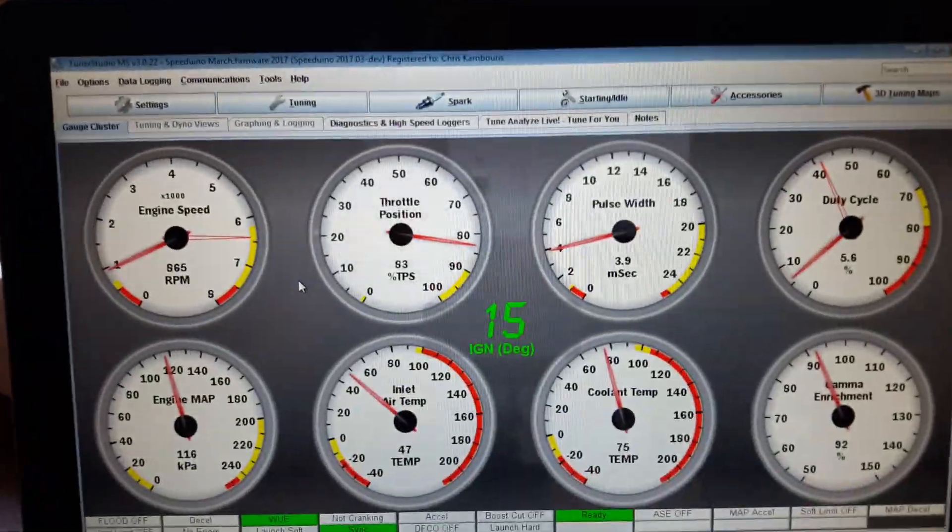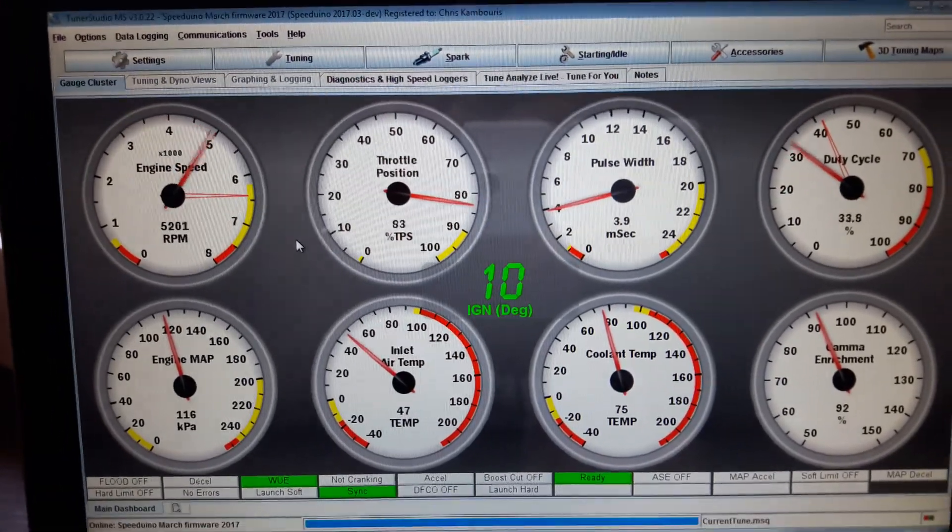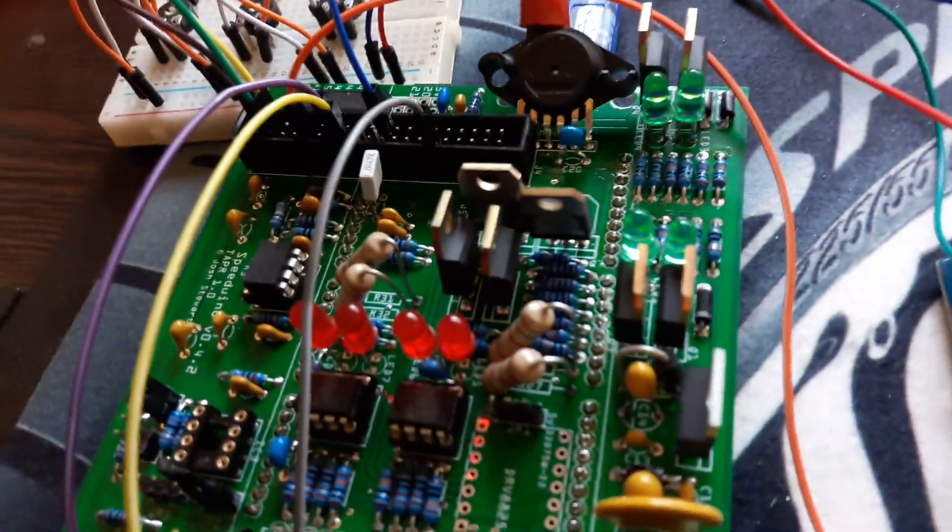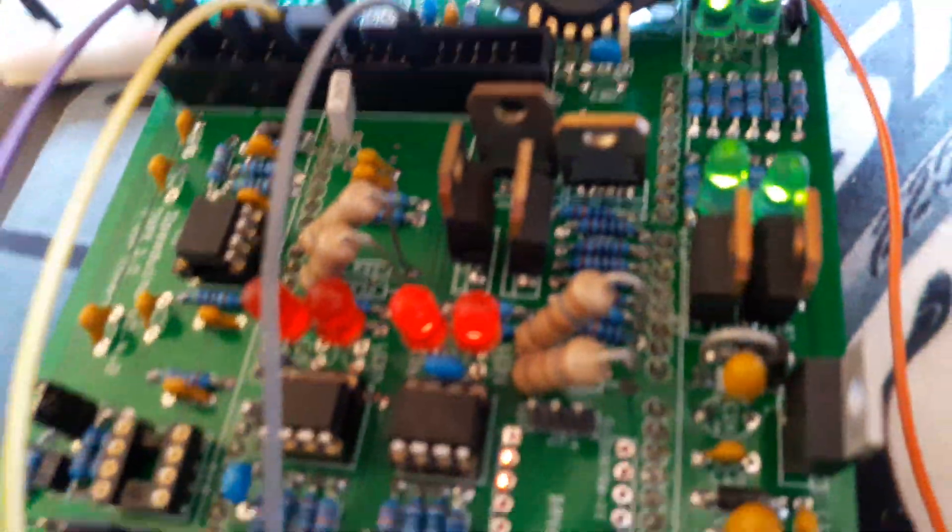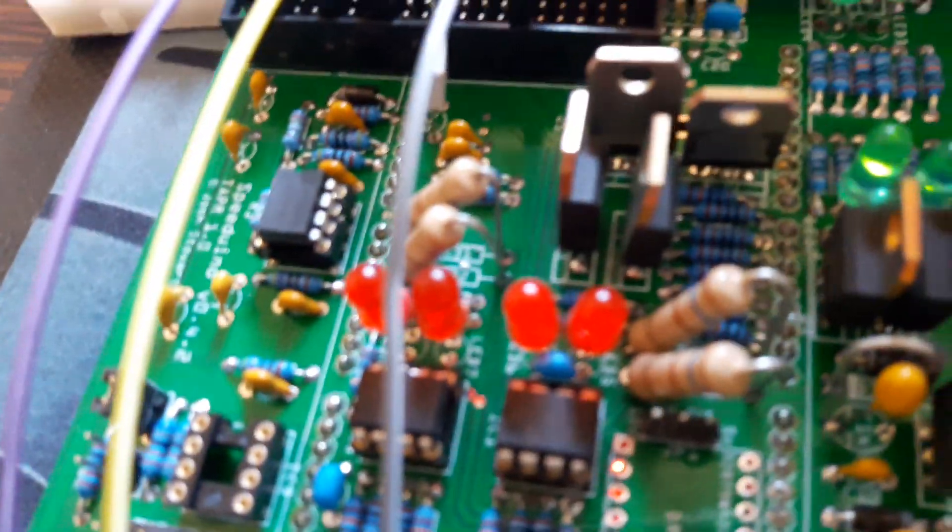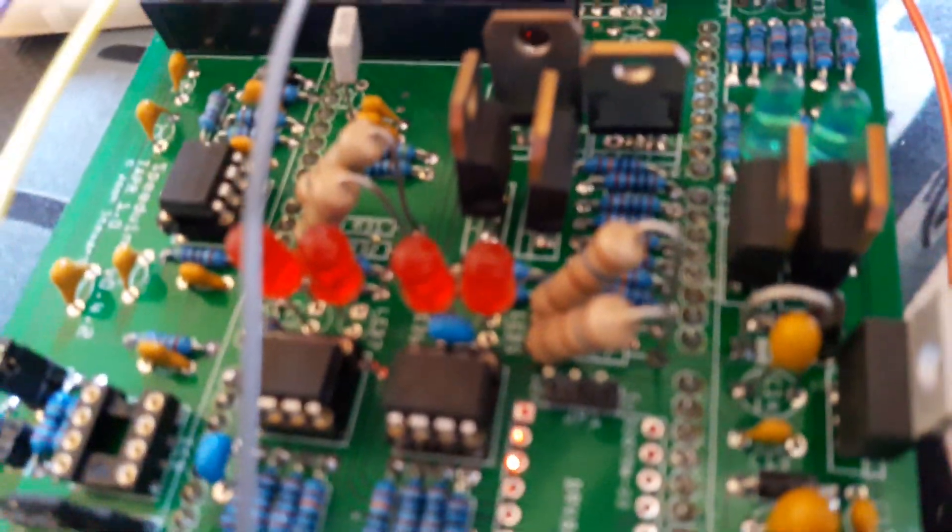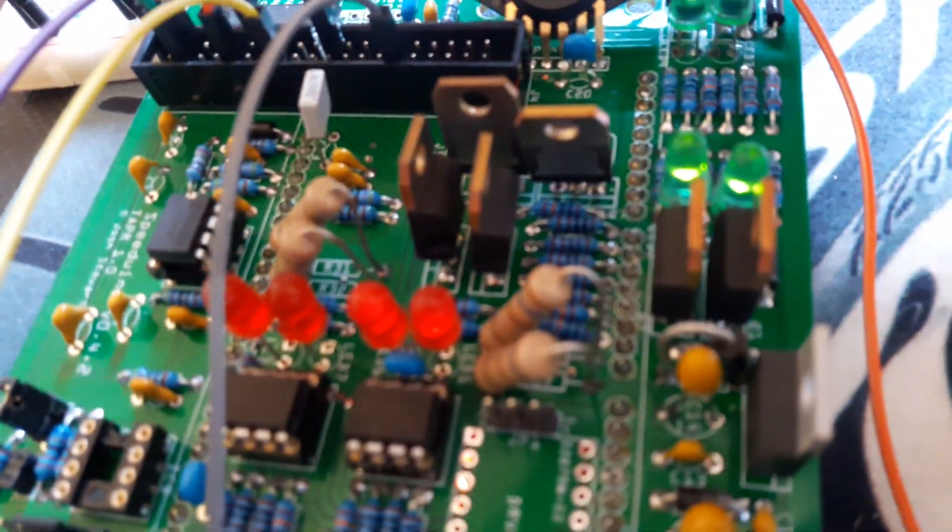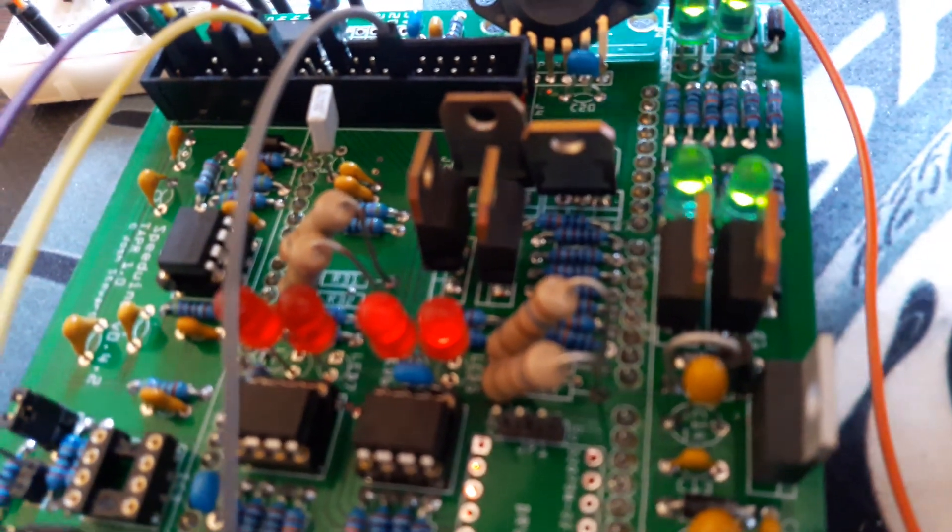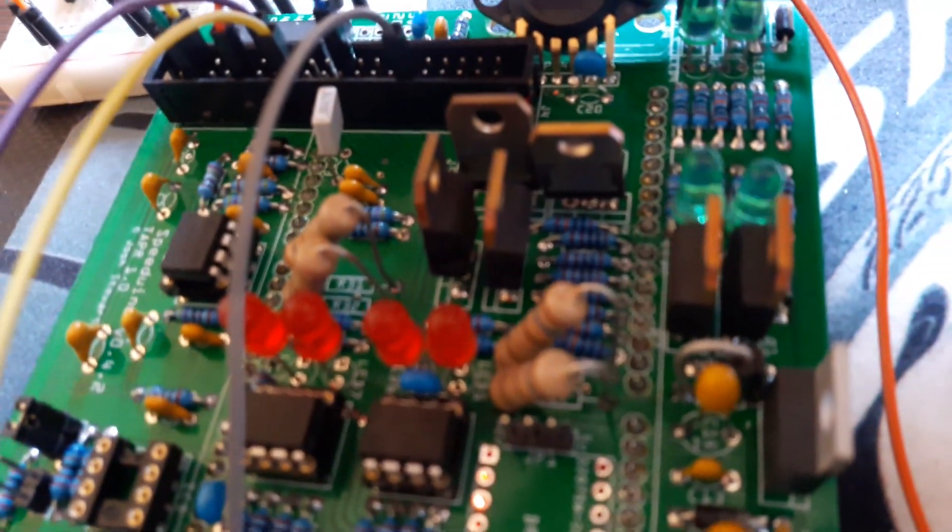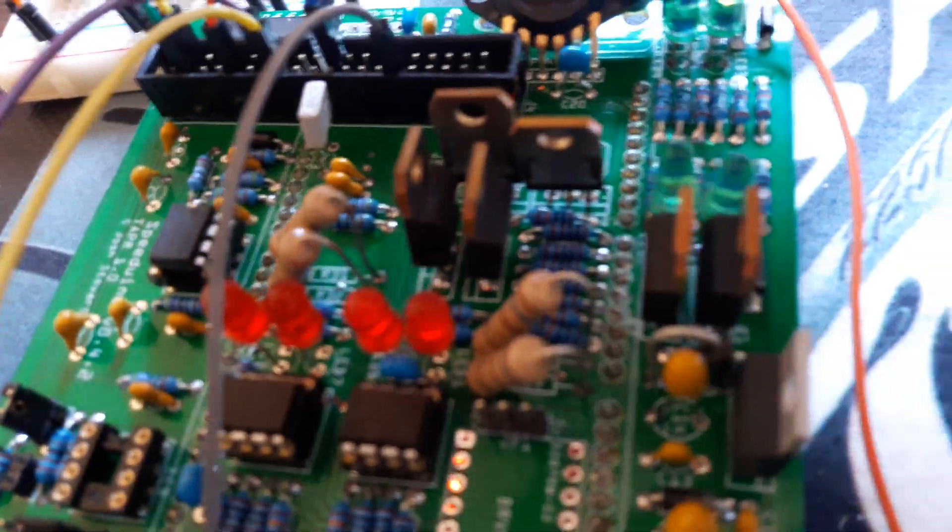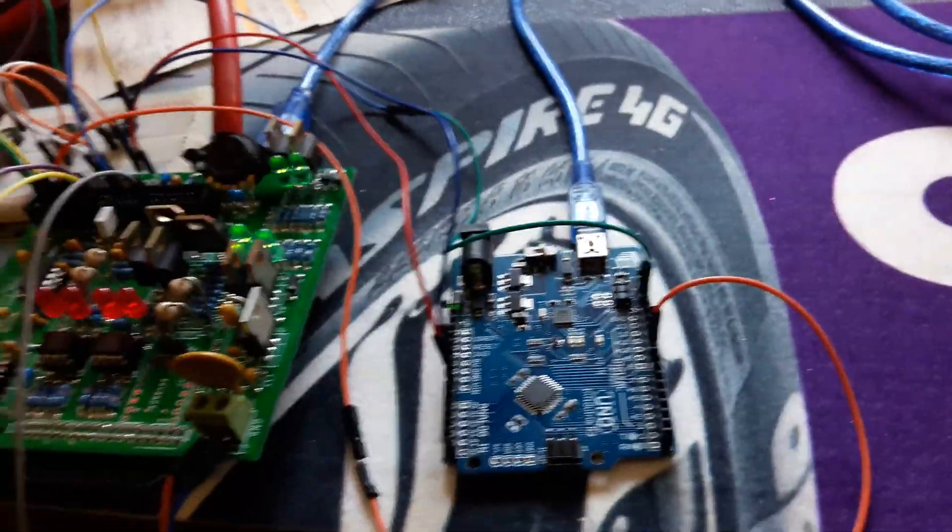But basically this is how 90% of the guys are using TunerStudio in conjunction with the Speeduino to test or bench test the actual unit. You can actually see there depending on how you've connected your ignition up, you will either have it in batch mode or sequential or semi-sequential. That will basically ignite or light up four LEDs or only two.